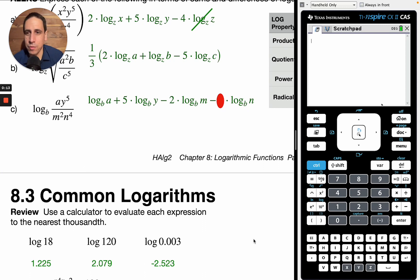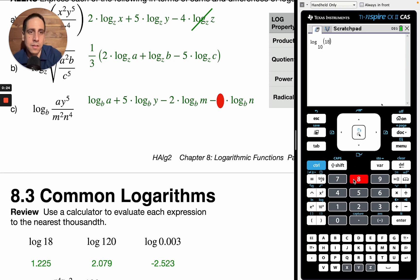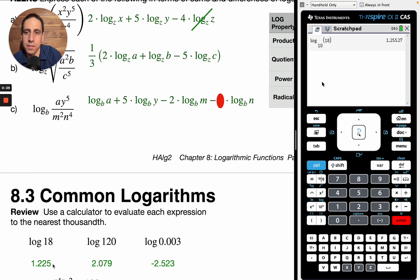Let's review a bit. We want to use a calculator to evaluate each expression to the nearest thousandth. So we've got log base 10 of 18. We're going to type in log with base 10 and then 18, hit enter, and that turns into 1-point-something. Rounding to the nearest thousandth, we just need three decimal places. Looking at that 2, it doesn't round the 5 up, so it just stays like that.